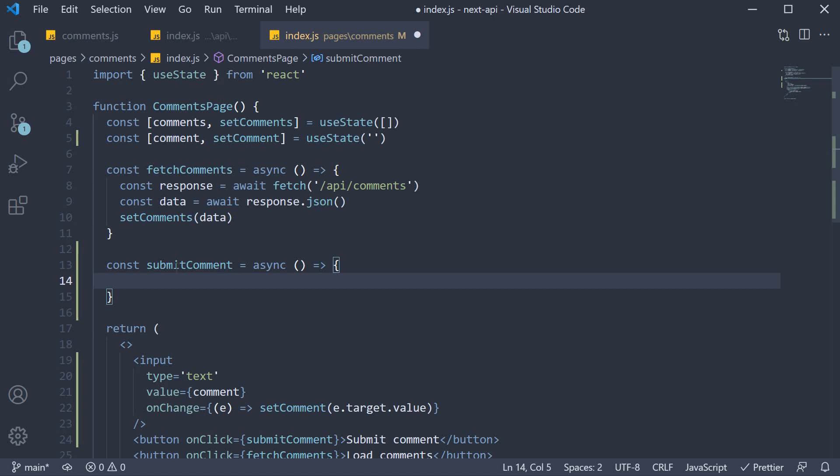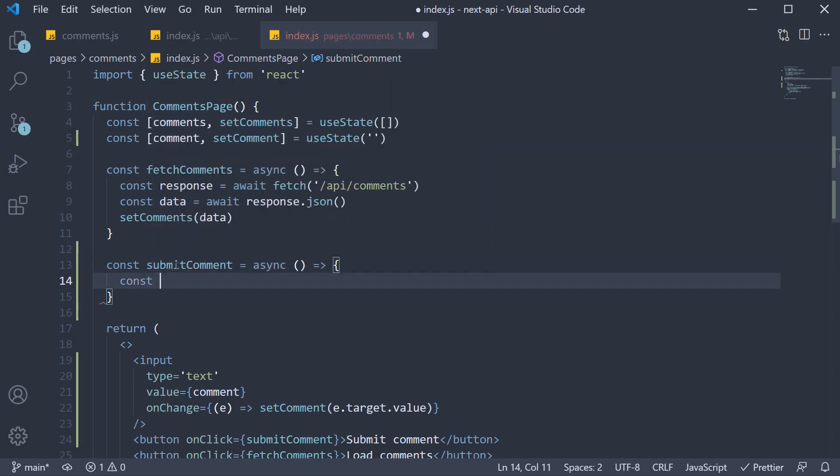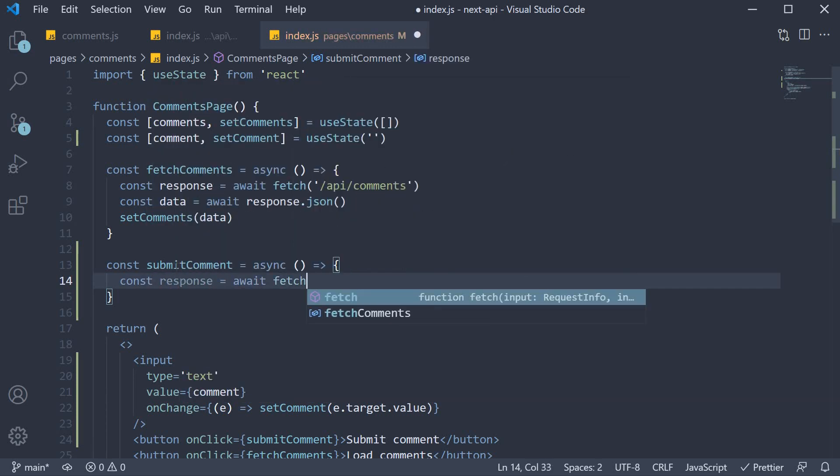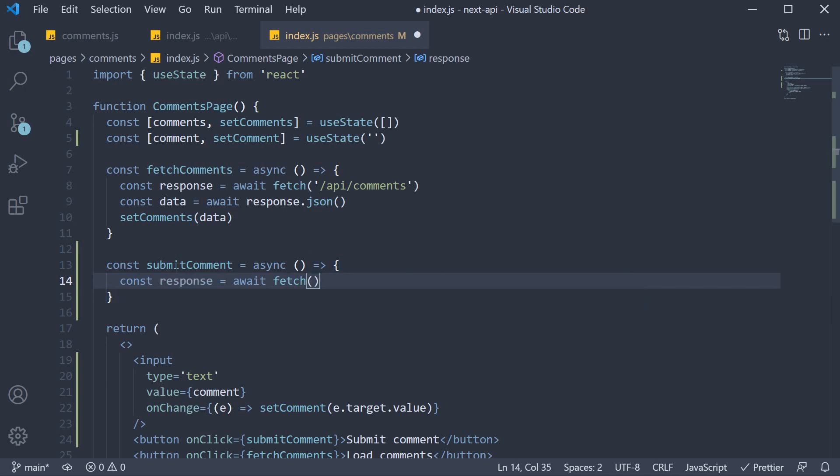So within the function body, we make a POST request using the fetch API. Const response is equal to await fetch. The first argument is the API route which is slash API slash comments.